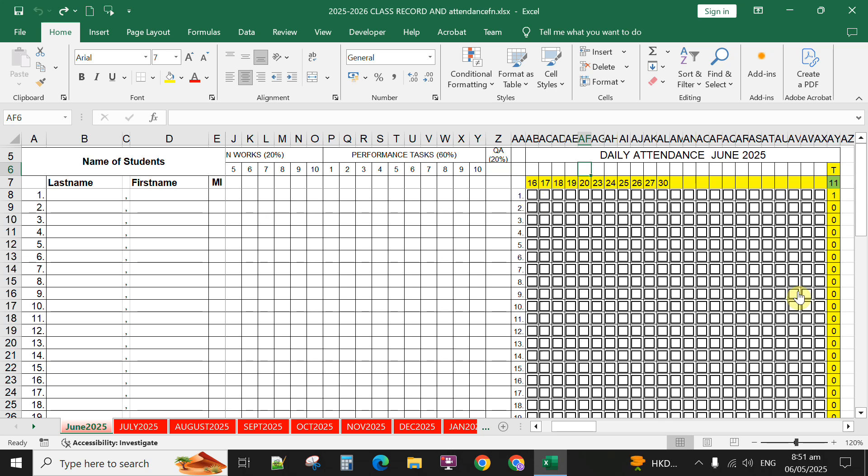Whatever the number of days you put here on the dates from June 2025 or school days for June 2025, it will automatically sum up here.